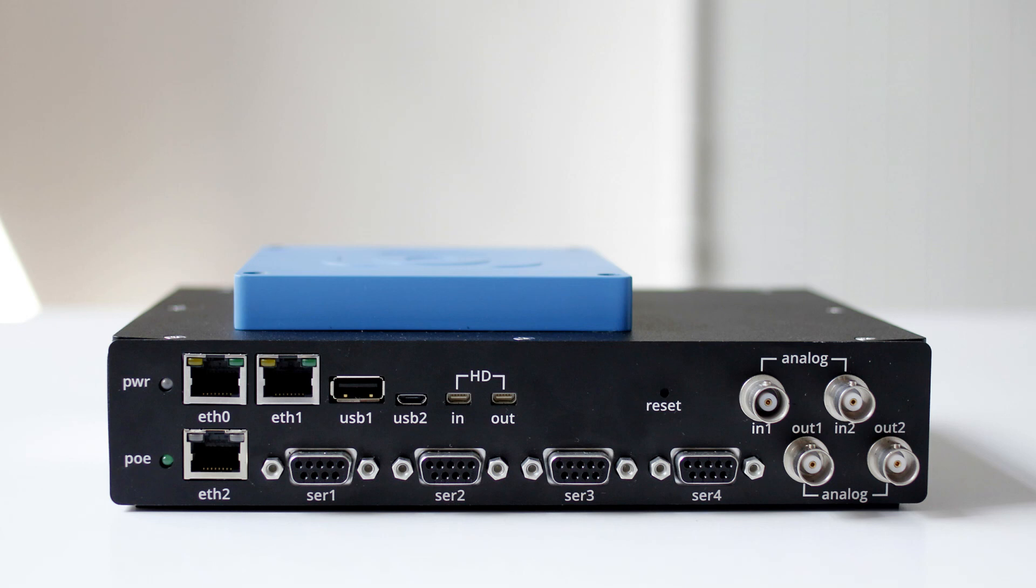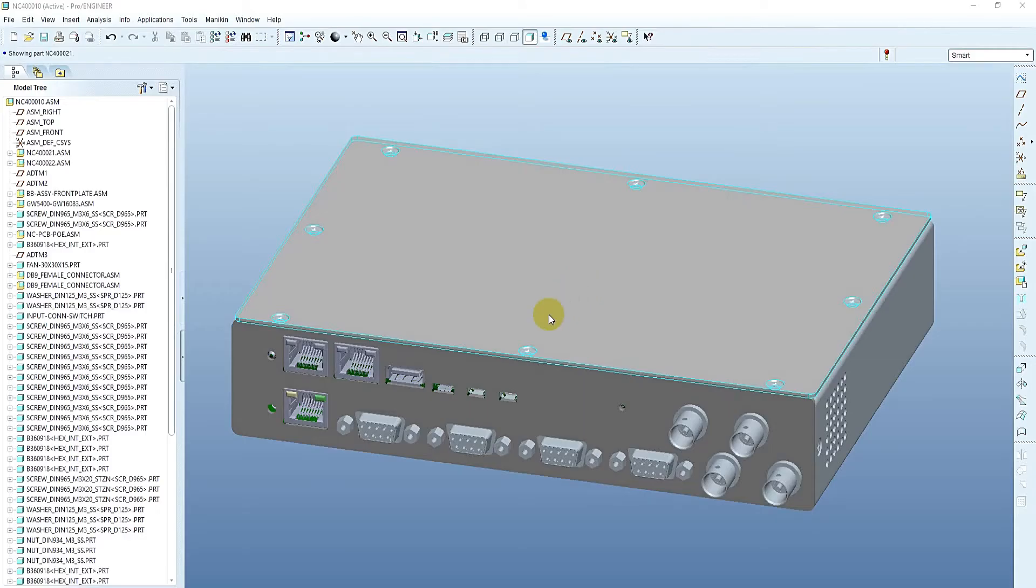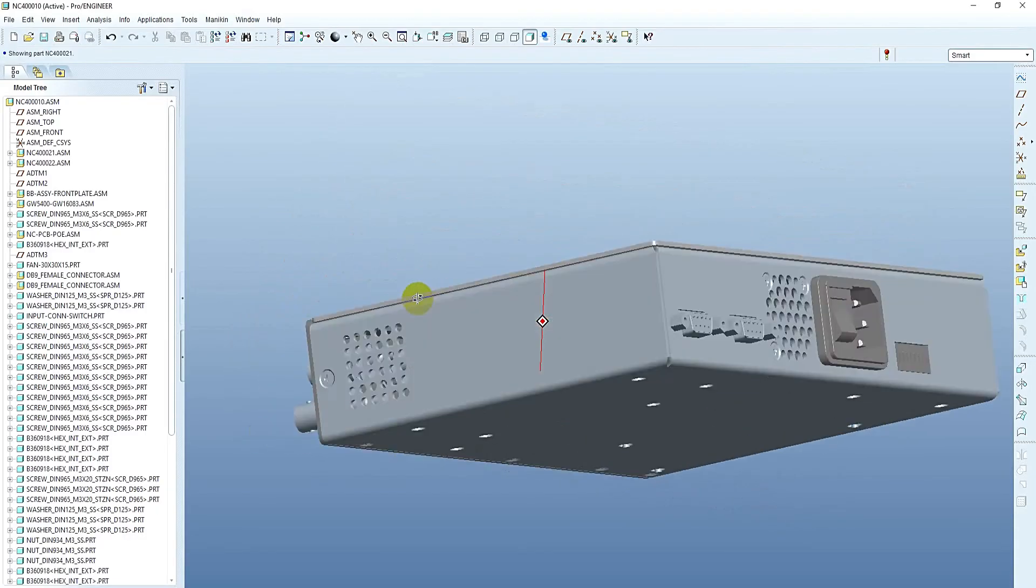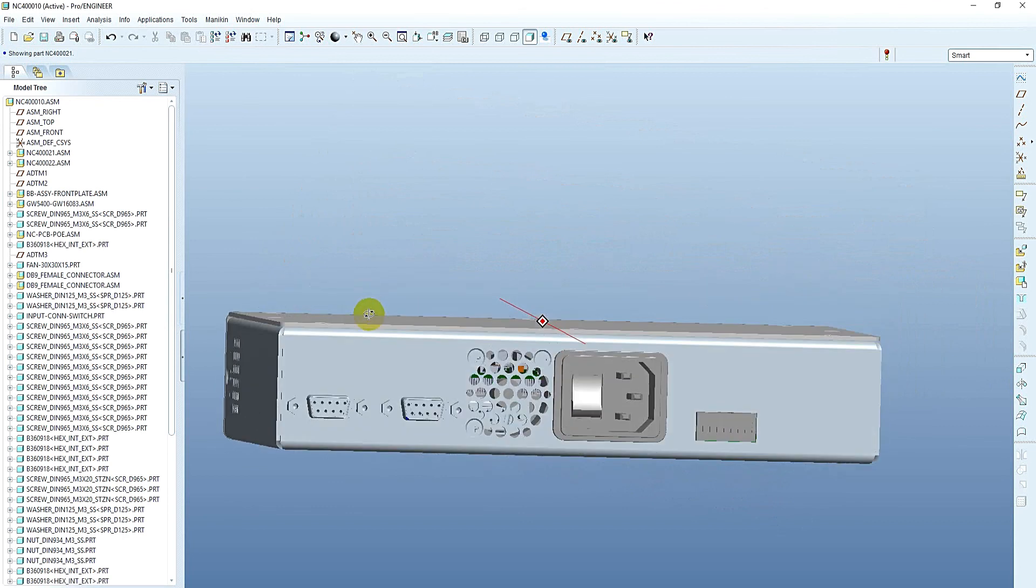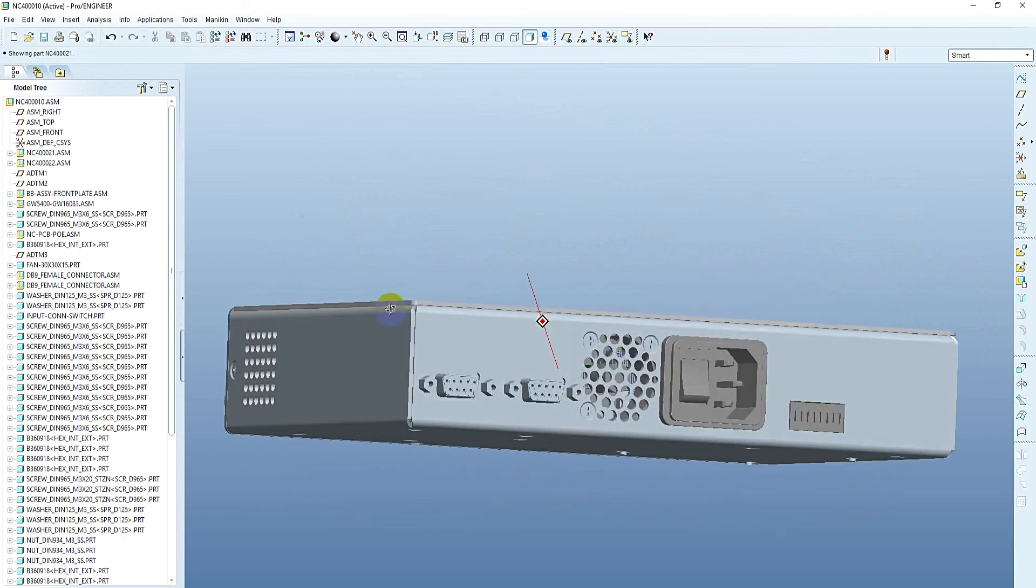Do you need assistance with the design of your electronic device? Let me show you what we can do for you. Let's take this design of an electronic enclosure made of sheet metal and a CNC machined front plate.